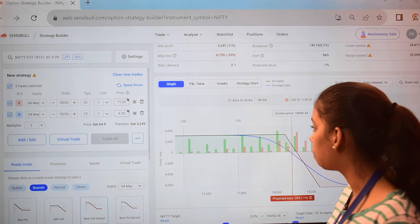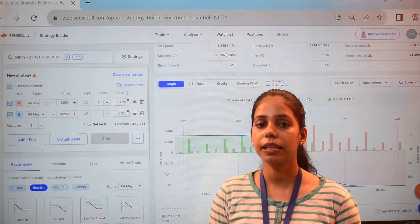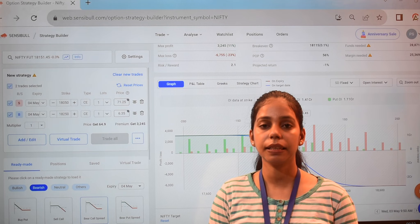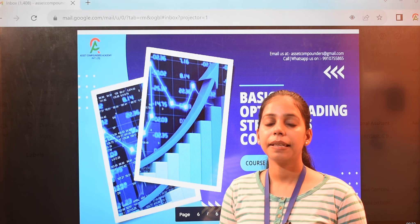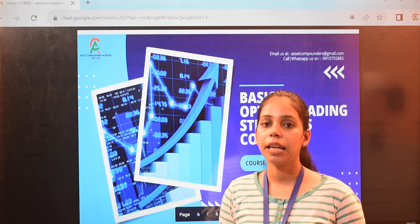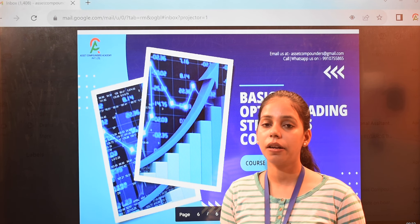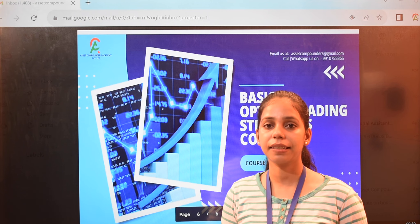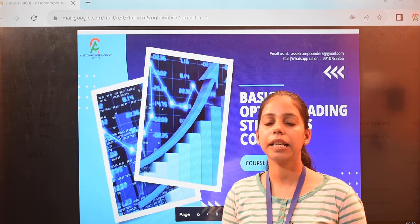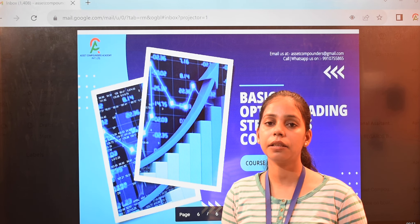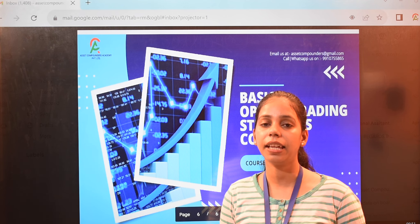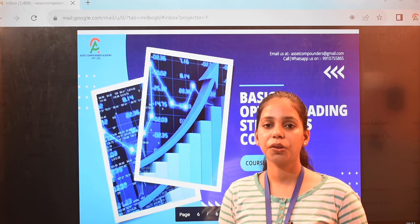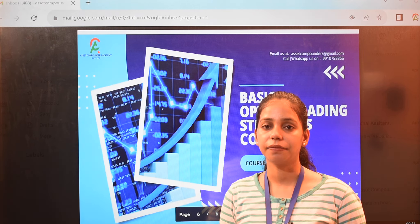This graph will show that as we go past 18,115, our profit will start. The green line will show you that was the strategy. We are also running a basic options strategy course which starts online — the course details are in the description and pinned comment. If you are interested, you can contact us. Thank you so much for watching.